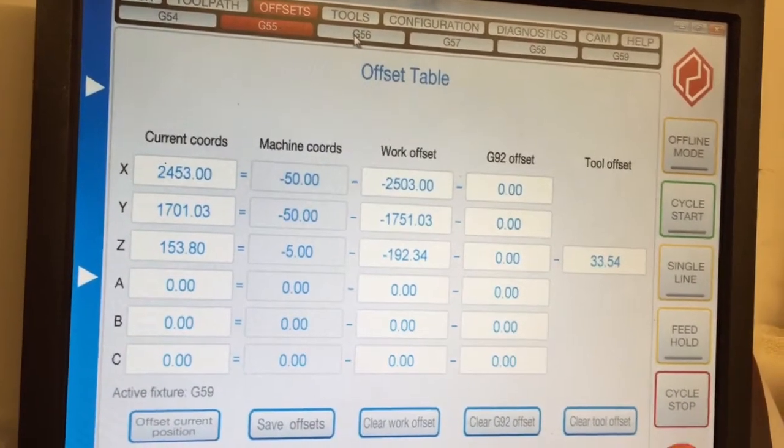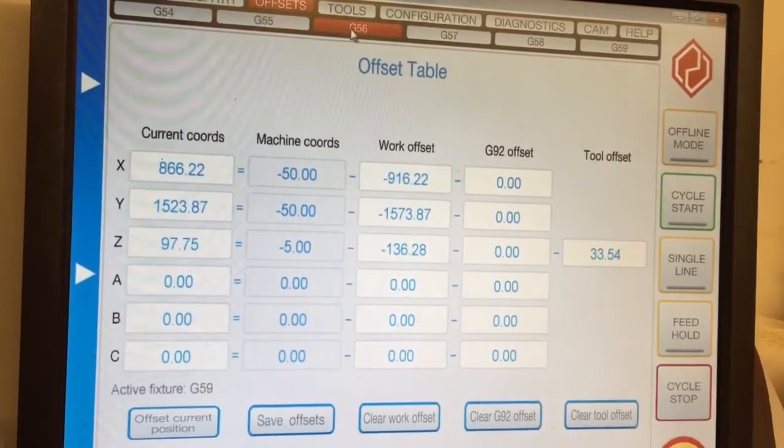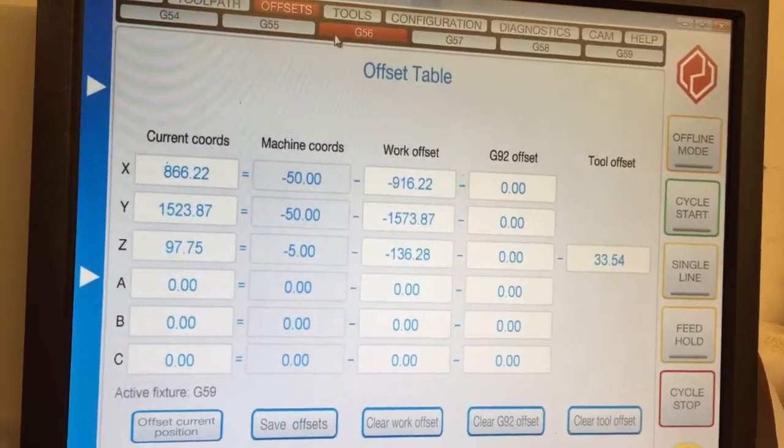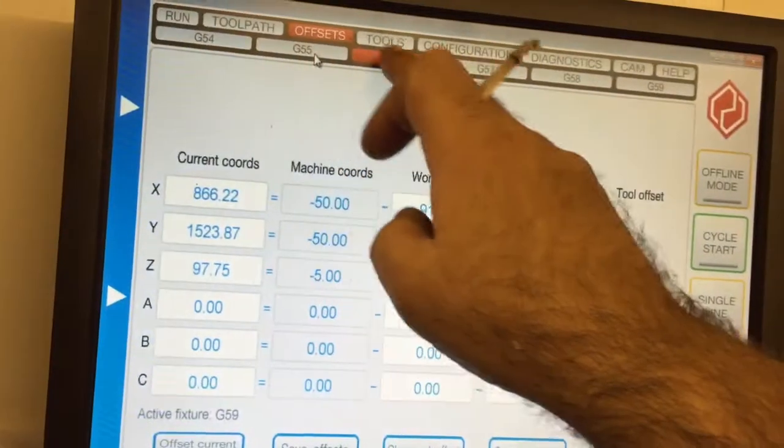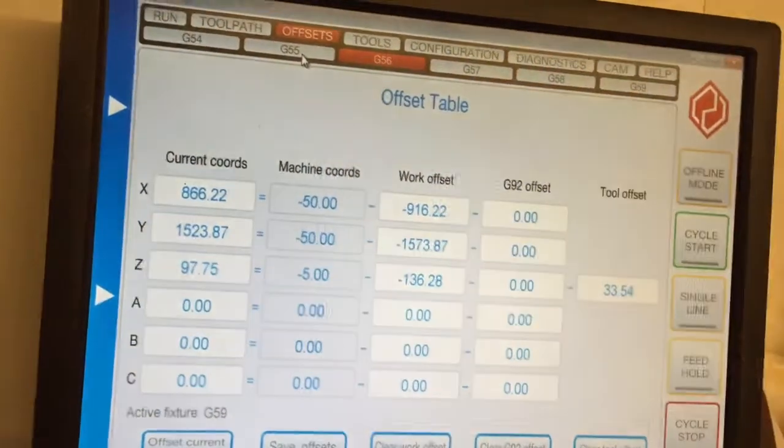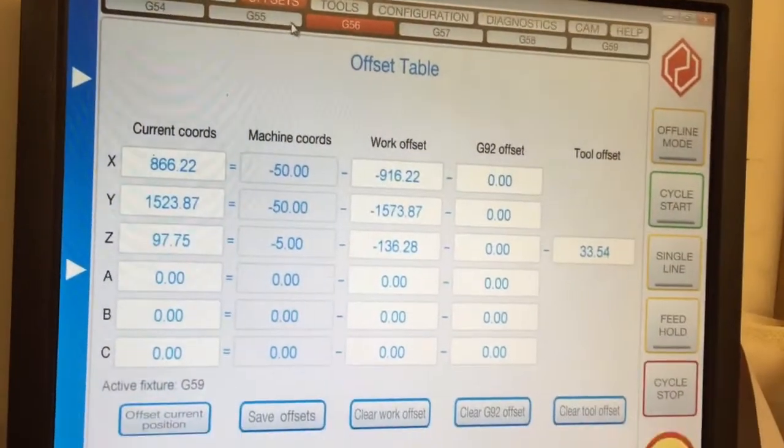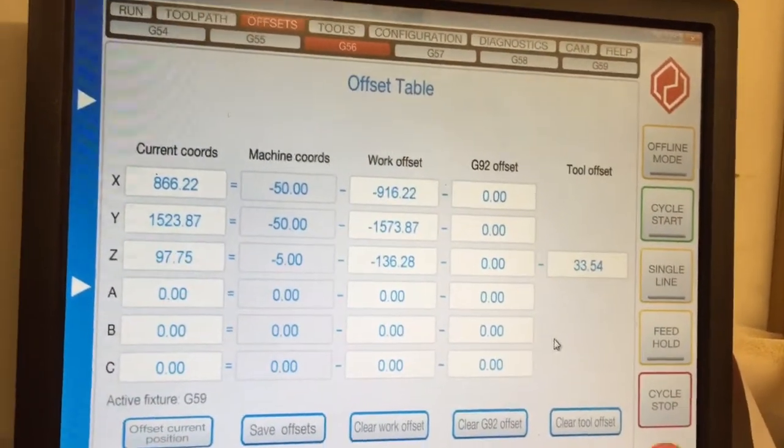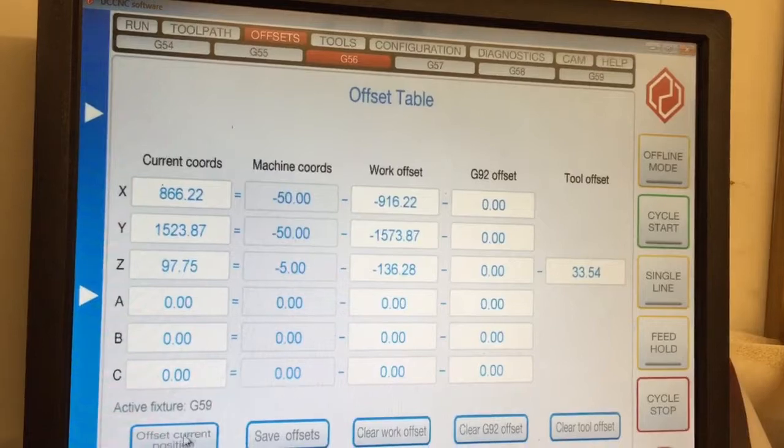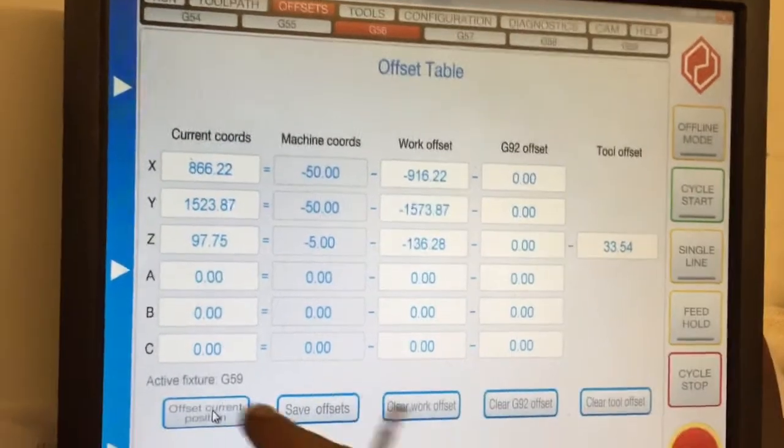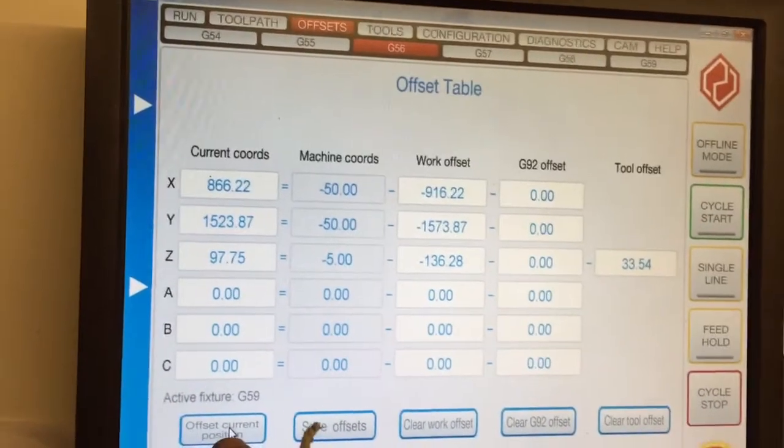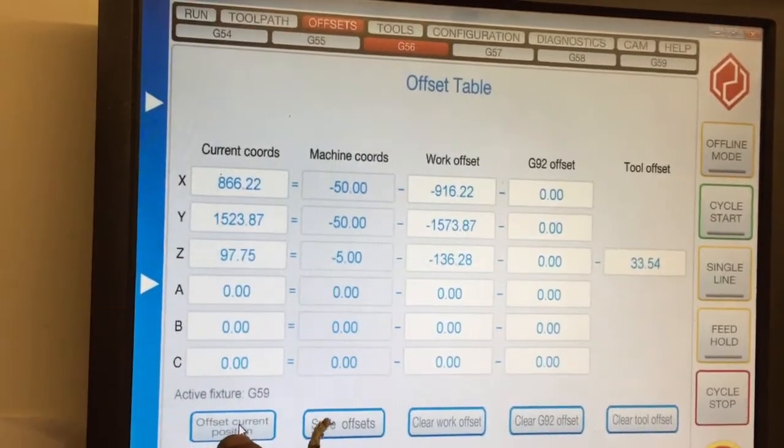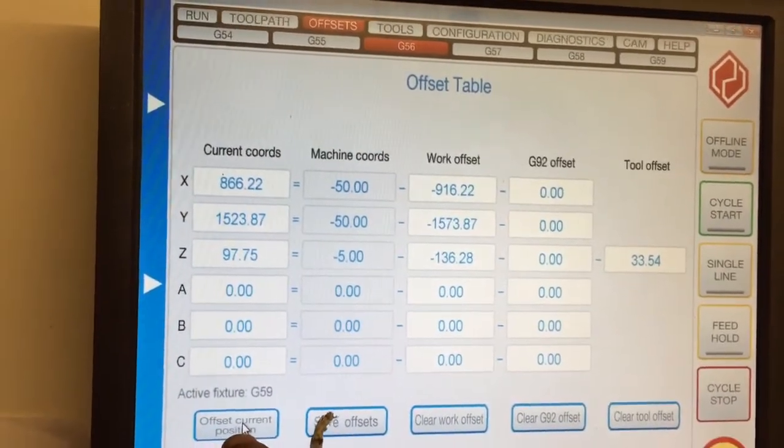If you look at those changing as I go through G54, 55, 56, you actually set it on this screen. You can offset to the current position, so if your machine is exactly over your work, you just press offset current position. That's where you are.